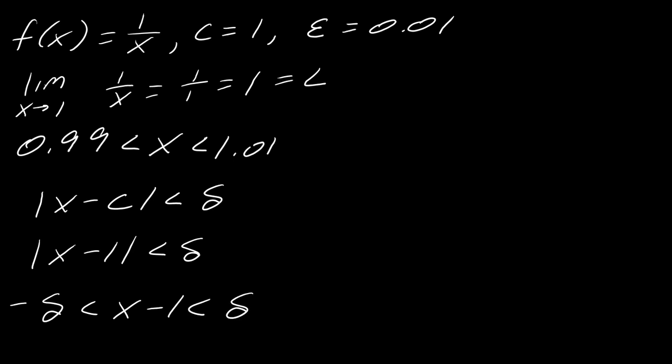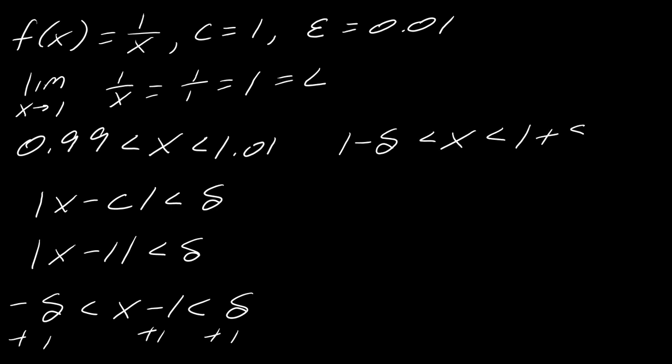And so now I just set the ends equal, right? So this part is going to equal... Oops, sorry, I'm jumping ahead here, aren't I? I need to solve for x first. My bad. So let me add the 1 to all sides. So I get 1 minus delta is less than x. And then 1 plus delta. Okay, so now I can go end to end here. So take this and set it equal to this. And then take this and set it equal to this.